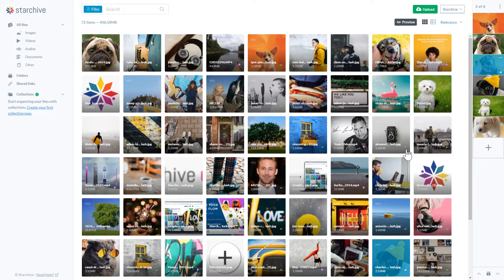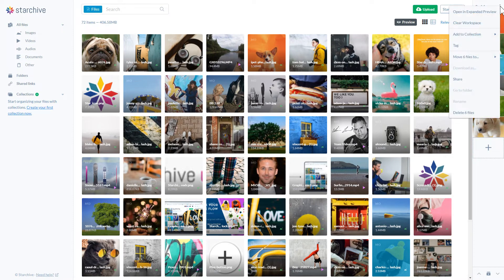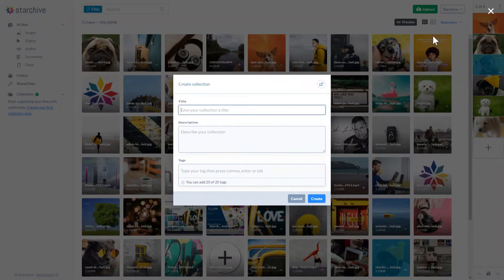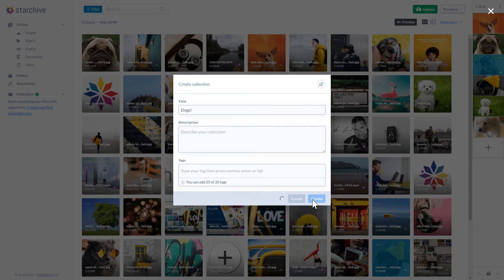Let's add all of these files to a new collection. Collections are great ways to organize your media without creating duplicate files. Click on the workspace menu and select add to new collection. This collection will be called dogs. You can also add a description or tags to your collection.